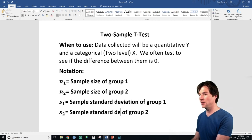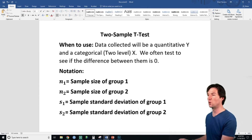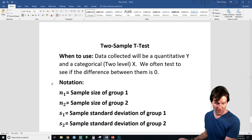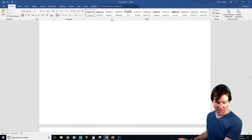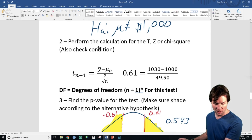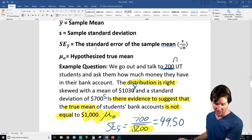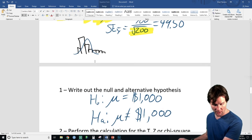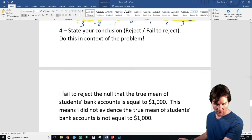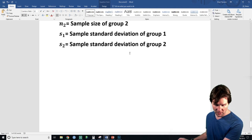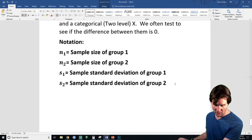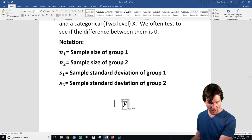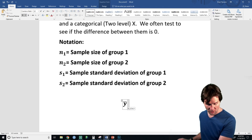Standard deviation of group 1 and standard deviation of group 2. And if we have sample sizes and sample standard deviations, we probably also need a sample mean. We've got our sample mean — it's very similar to the one-sample means test, but now we're doing two sample means.